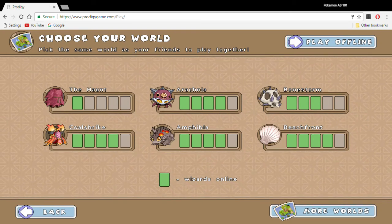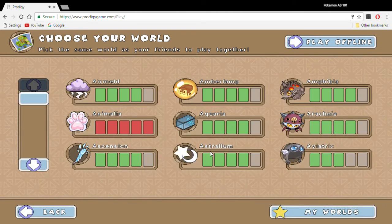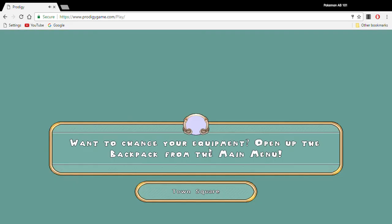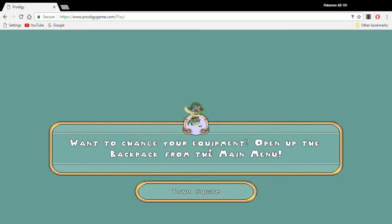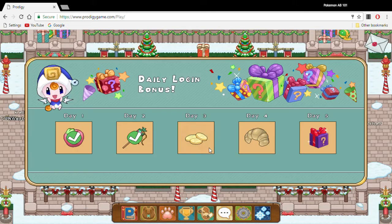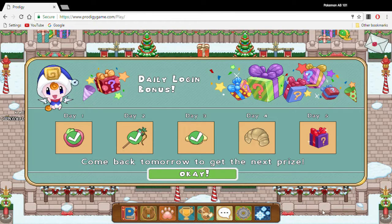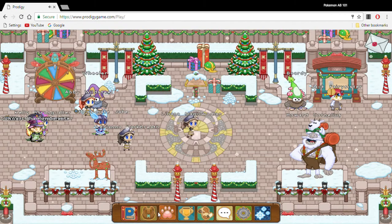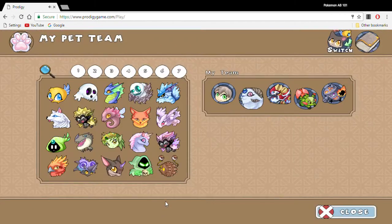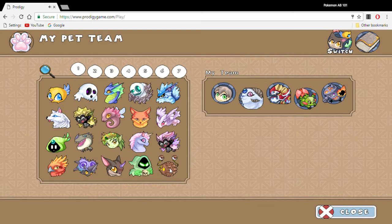So first you want to choose a world and make a character - that's easy. But once you get in, they're going to show you a variety of pets.